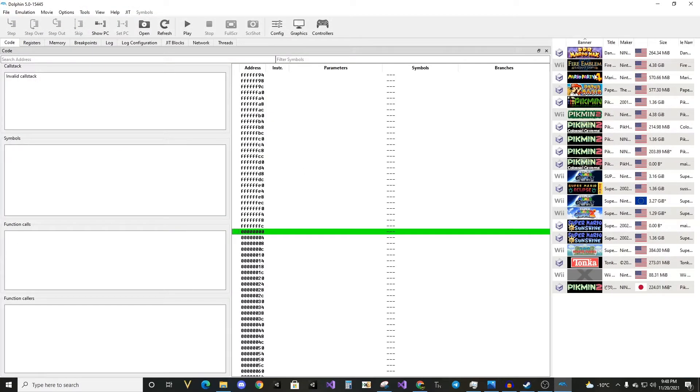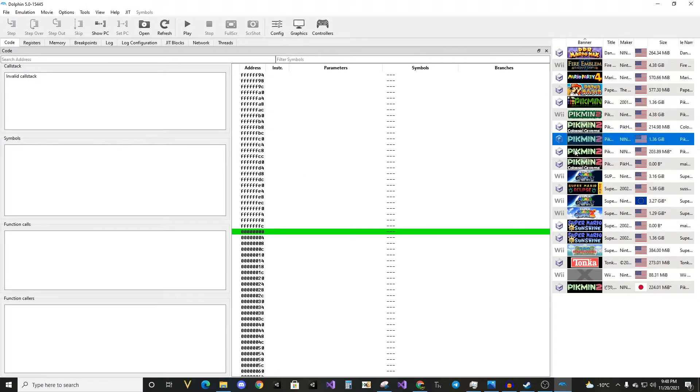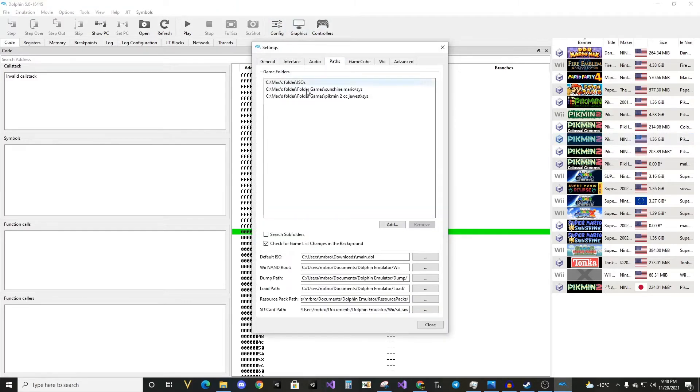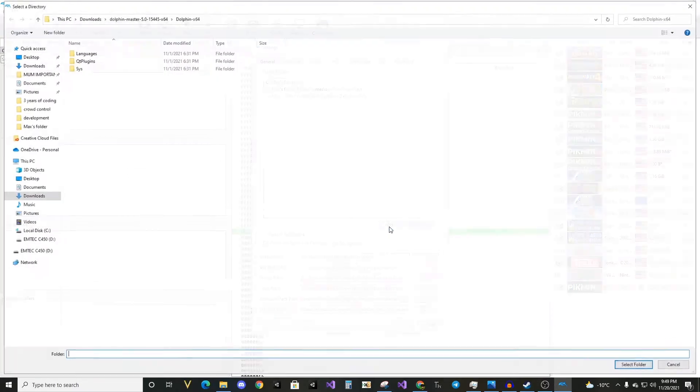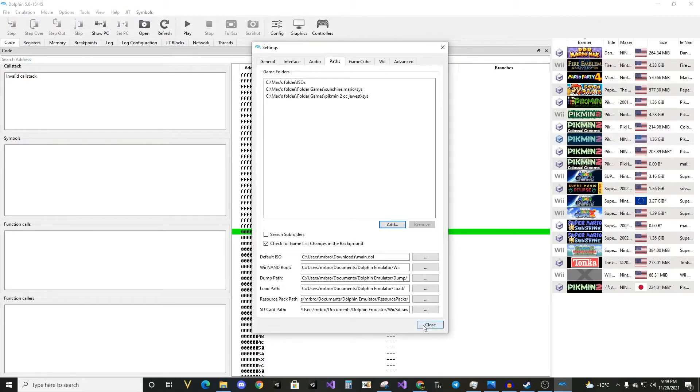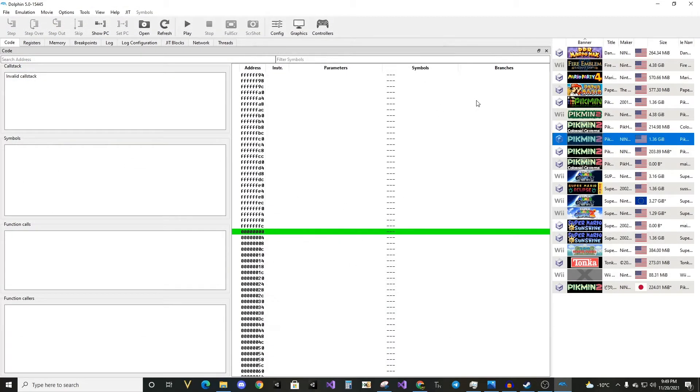Here, I already have some games because I've set up my paths. Just go here, click add, and then add a file path. And if there are ISOs in that file path, this will show up.